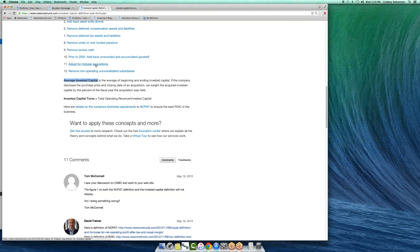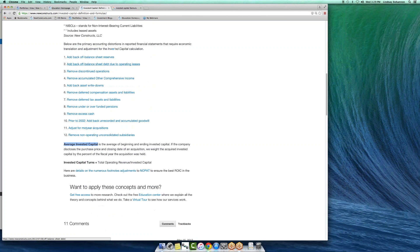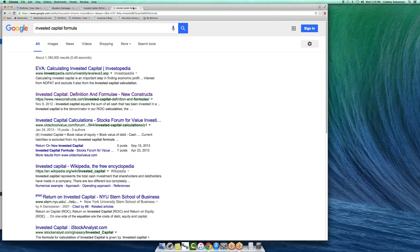For example, if an acquisition closes on December 1st of a company's fiscal year that ends on December 31st, then the full price will show up on the balance sheet as of December 31st, but only one month's worth of revenue and income will show up on the income statement. So you've got a disconnect there. We make an adjustment for that.